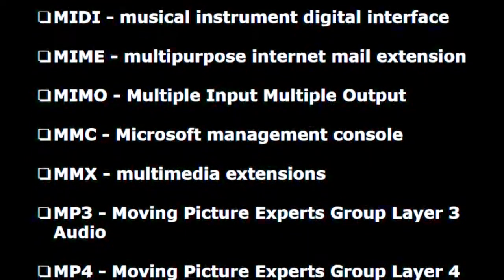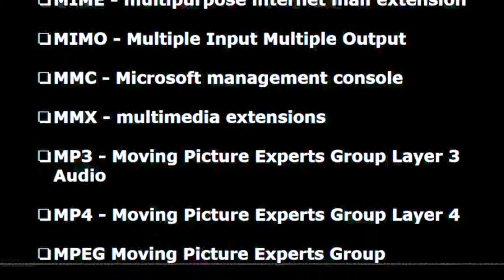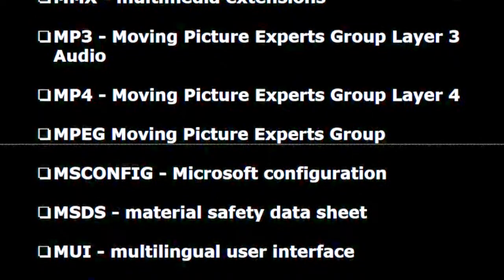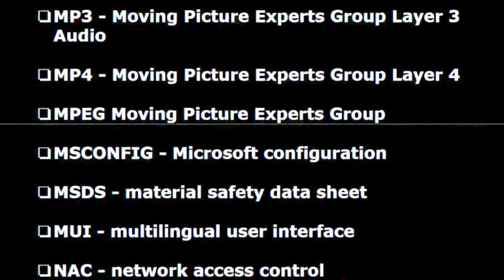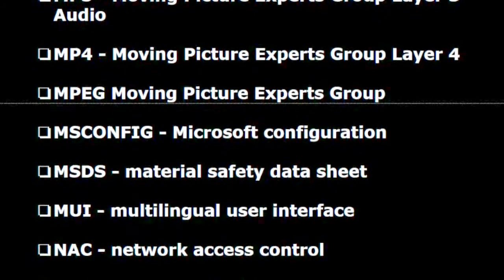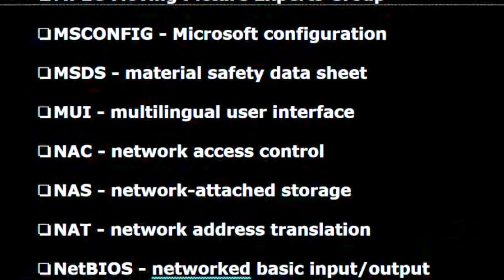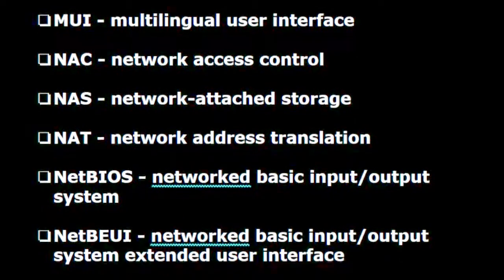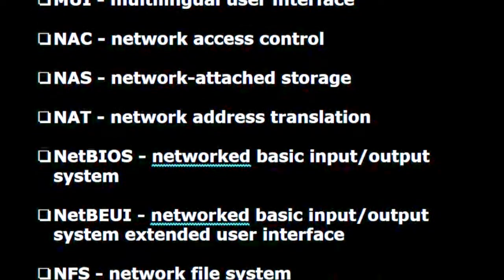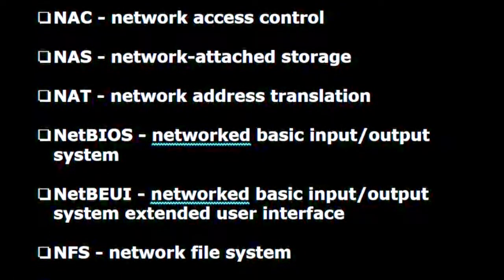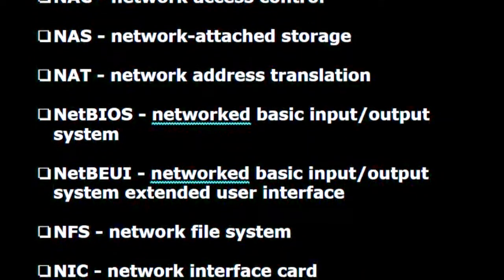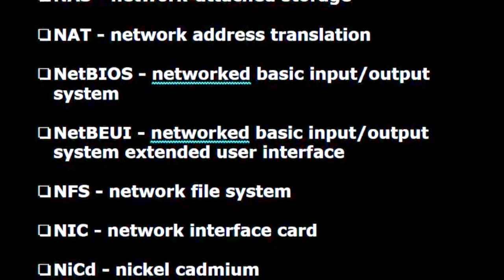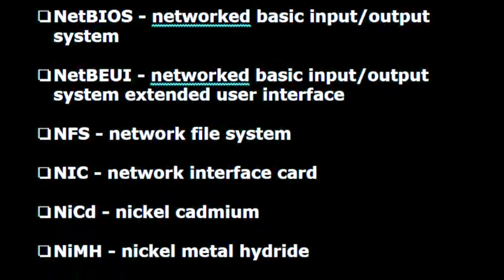M.M.C. — Microsoft management console. M.M.X. — Multimedia extensions. MP3 — Moving picture experts group layer 3 audio. MP4 — Moving picture experts group layer 4. M.P.G. — Moving picture experts group. MSConfig — Microsoft configuration. M.S.D.S. — Material safety data sheet. M.U.I. — Multilingual user interface. N.A.C. — Network access control. N.A.S. — Network attached storage. N.A.T. — Network address translation.